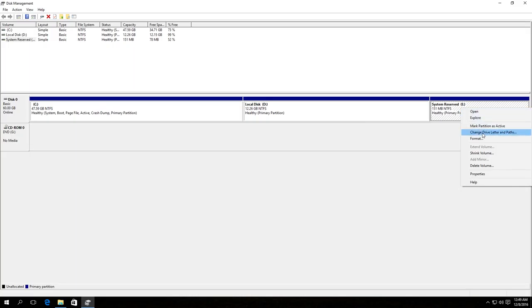In the menu, choose the line change drive letter or path. If there is no such line in the menu, then we will use the second method, which I am going to show you later. If you have such line, click on it.